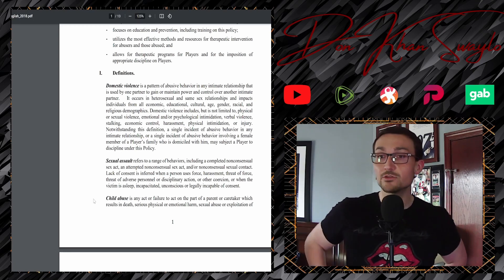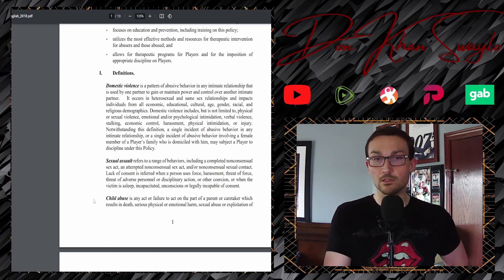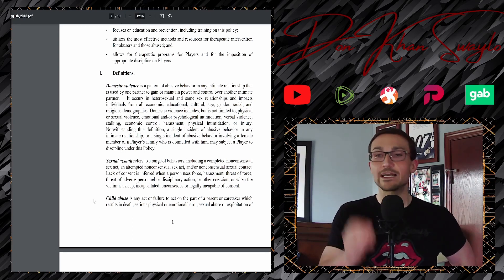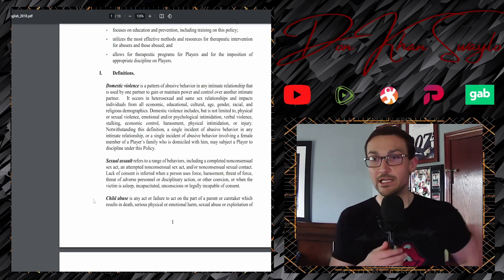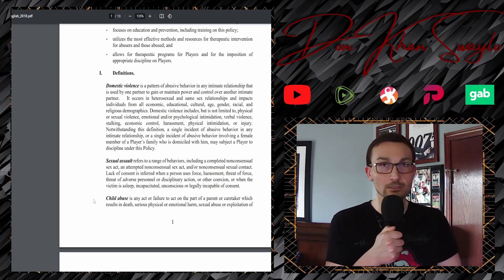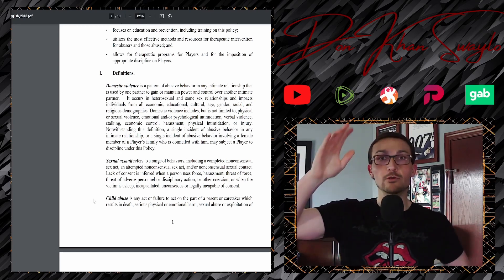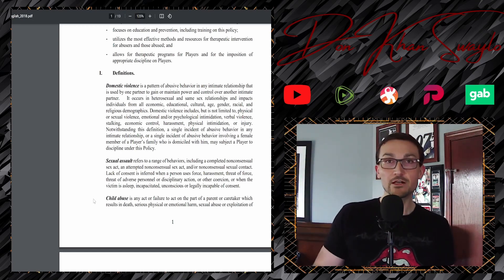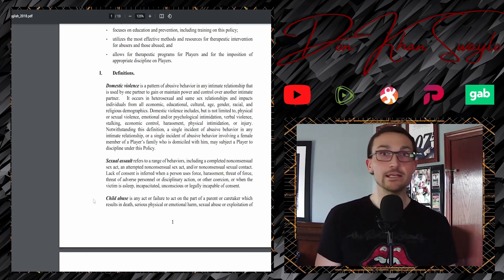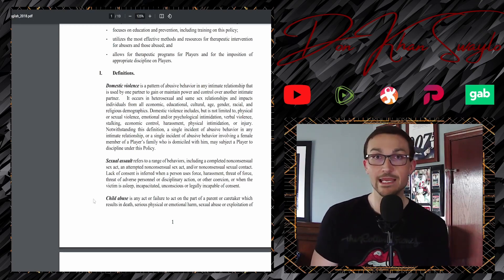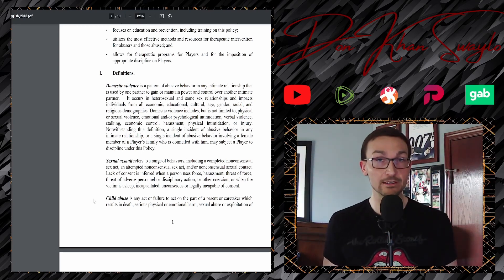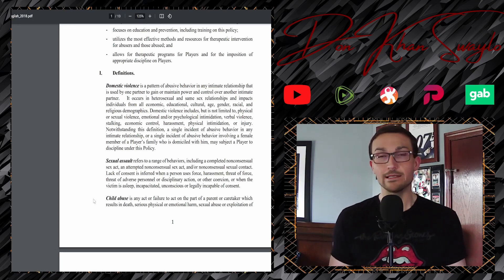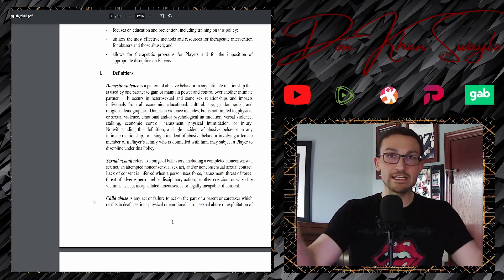Domestic violence includes, but it is not limited to, physical or sexual violence. Then why have a sexual assault clause? Anyways, emotional and or psychological intimidation, verbal violence, stalking, economic control, economic control. Interesting. So theoretically, as flowery and as ethereal as this policy is, if your fuck buddy asks you for some money, and you're a major league employee and then you deny them, they could make up an accusation and then end up catching you a case and then be suspended for, I don't know, a millennia, if that's how Rob Manfred is feeling that day. And then back to this harassment, nice vague terms, physical intimidation or injury. You don't even have to necessarily cause that injury, but it's just injury.